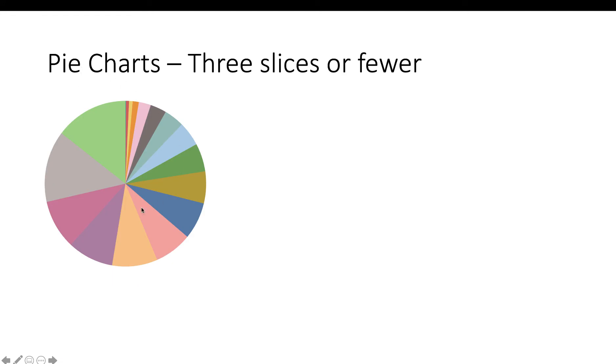You see why we can't do these multiple slices, because beyond the fact that it kind of makes you feel like you're looking down some sort of psychedelic tube, it's just not interpretable without a huge table of data you're going to put next to it.